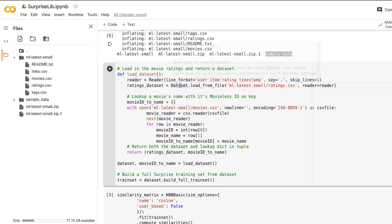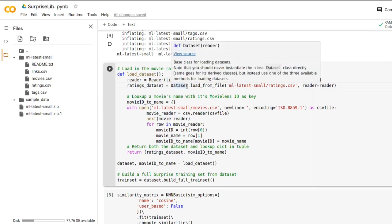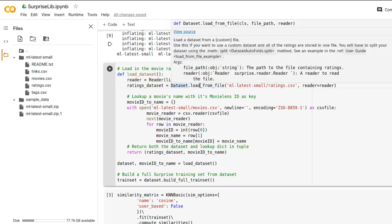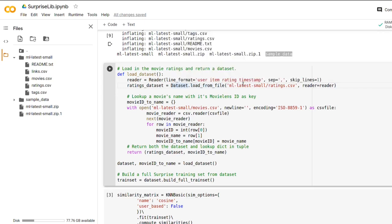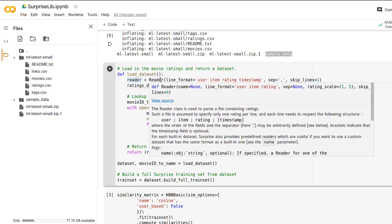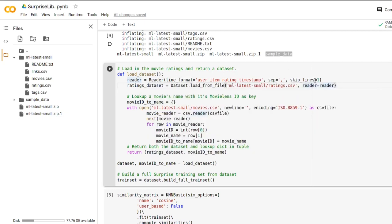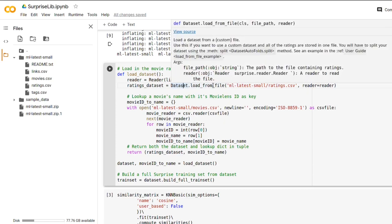And then we are using the dataset class we imported from surprise as well. And it's got this method called load_from_file where we specify the path to our ratings.csv and we enter our reader to parse the CSV as an argument as well. The dataset class also has other methods, for example creating a dataset from a pandas data frame, but now we are using the load_from_file method.